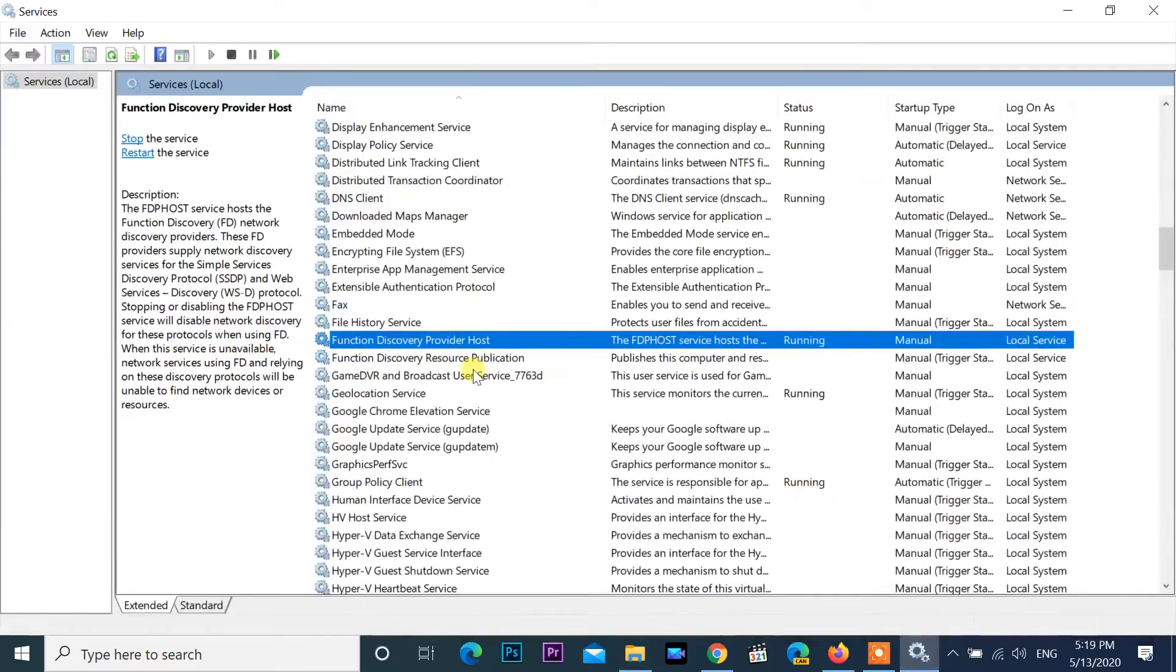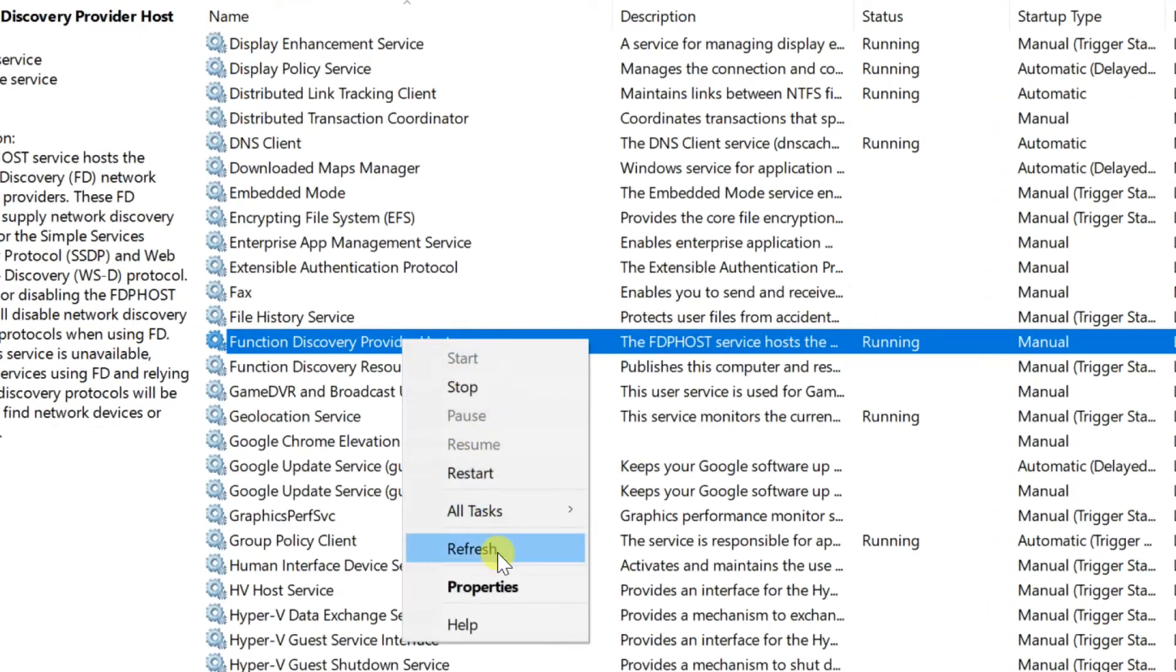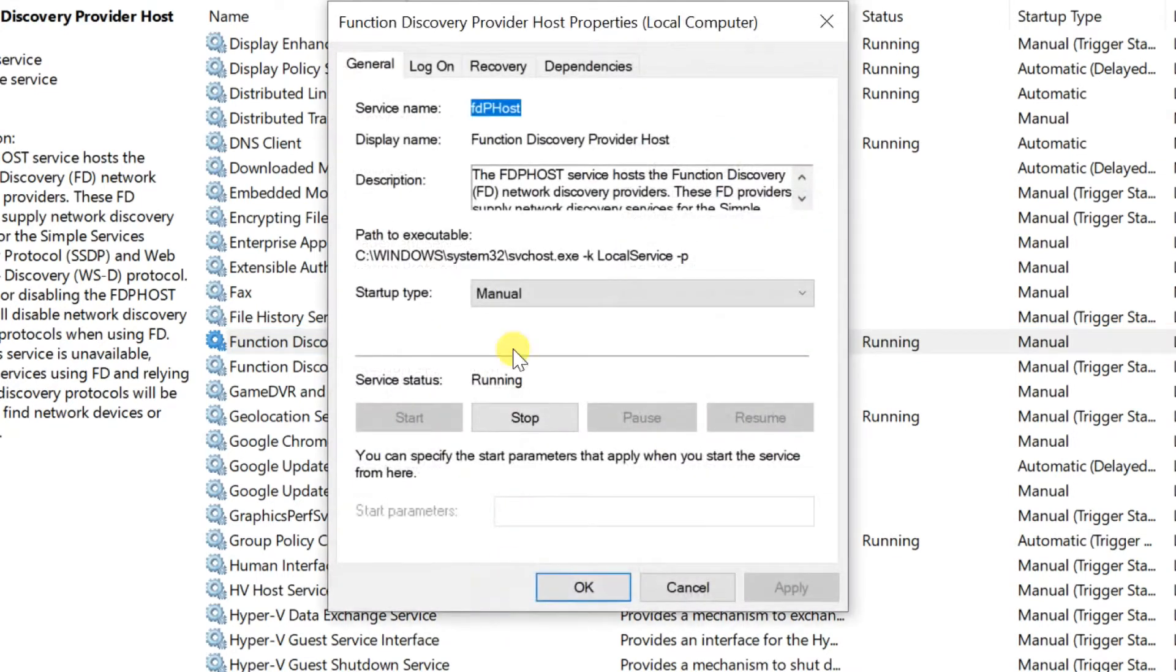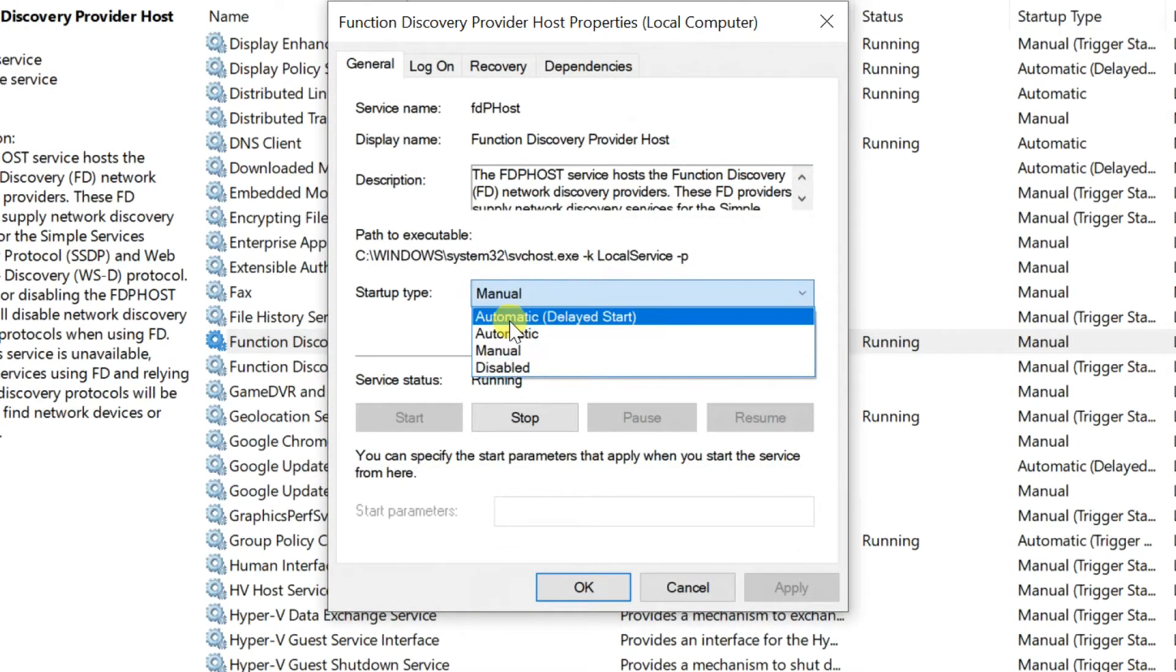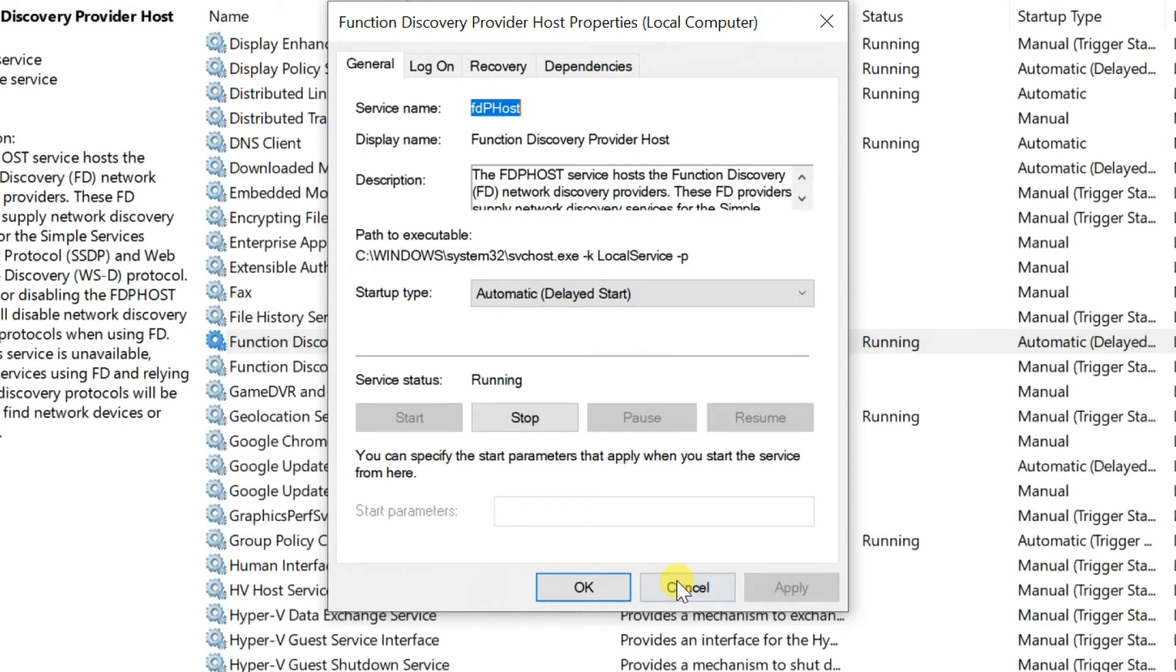Right click again, function discovery provider host, select properties. Change startup type. By default is manual, change to automatic or automatic delayed start. Then OK.